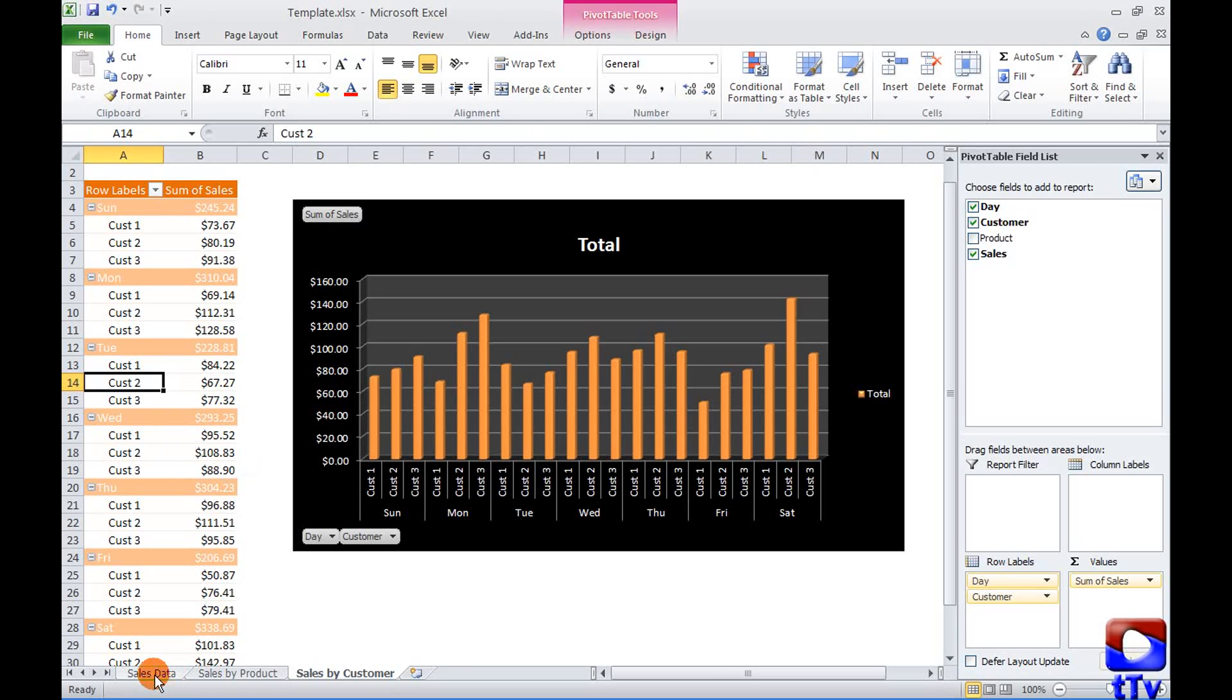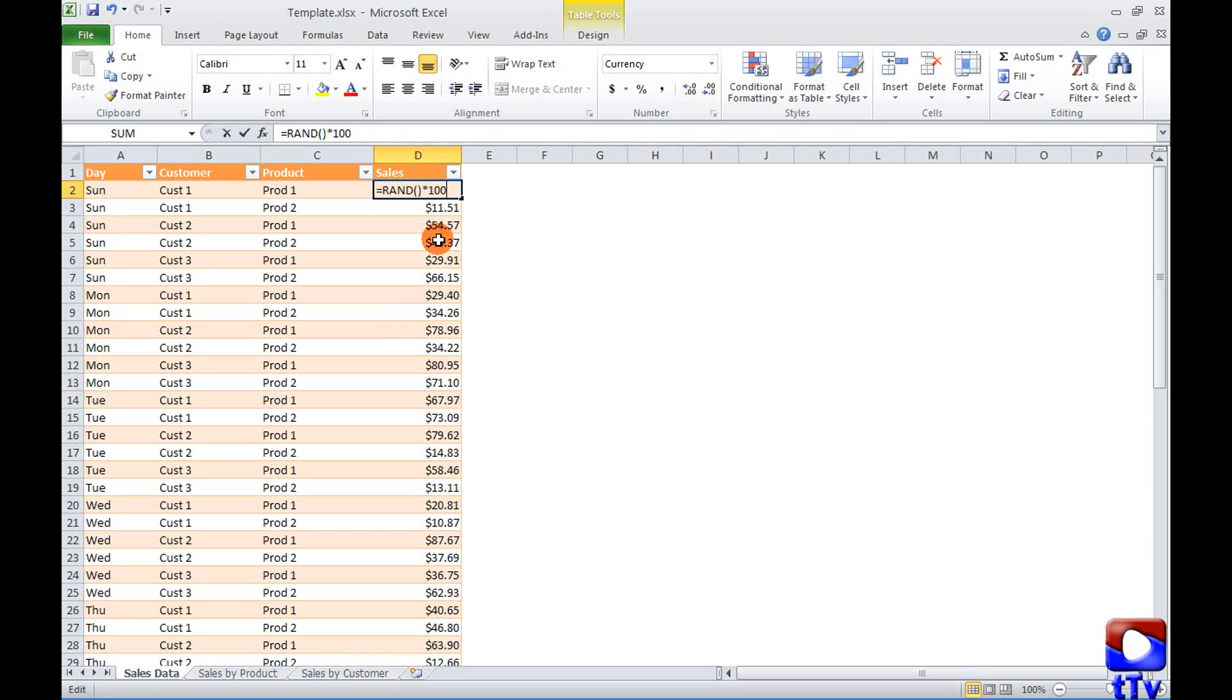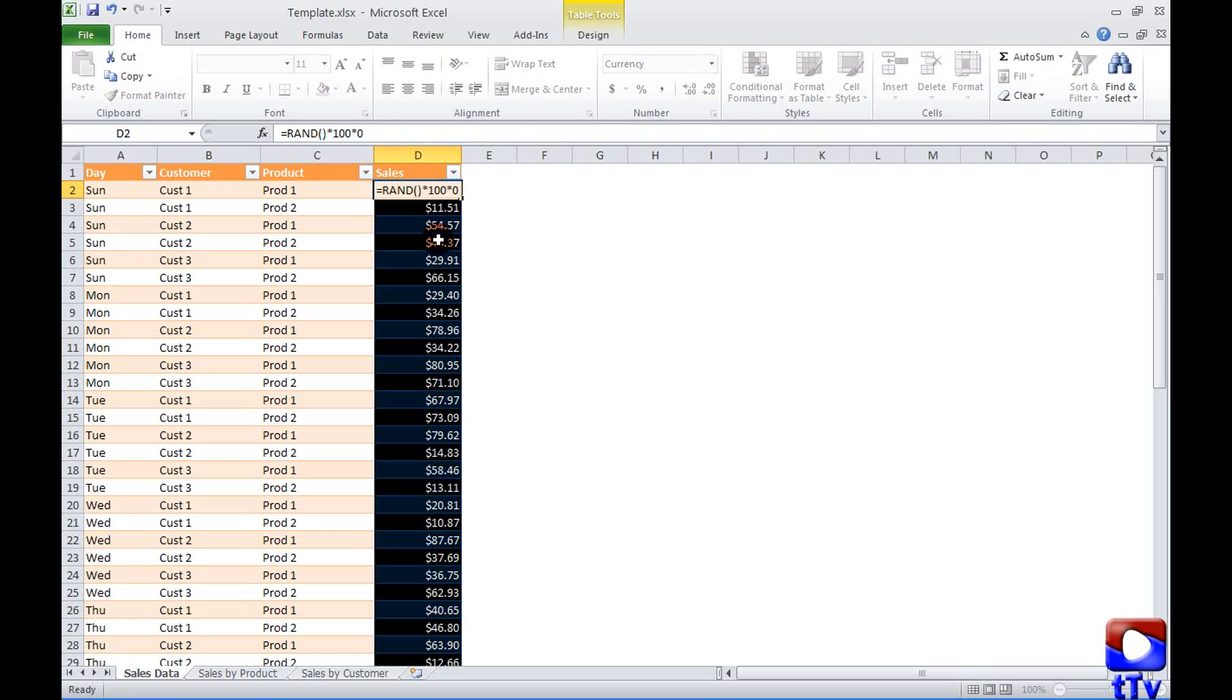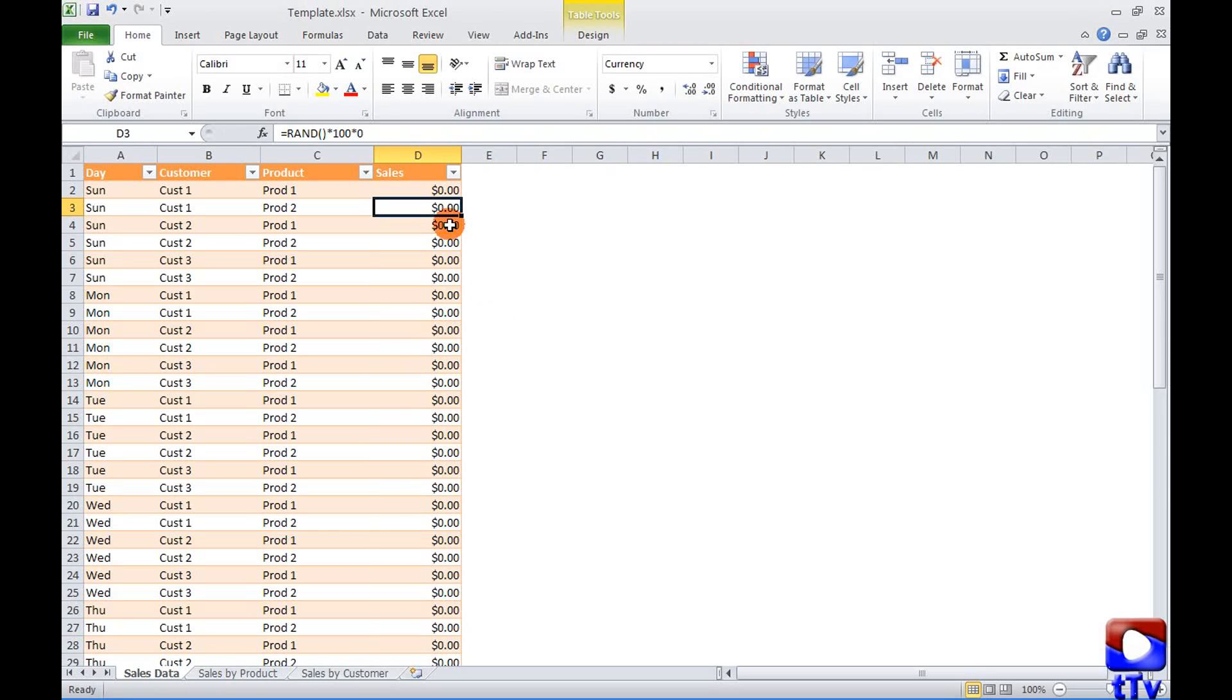I'll update all the values to zero before I save it as a template.